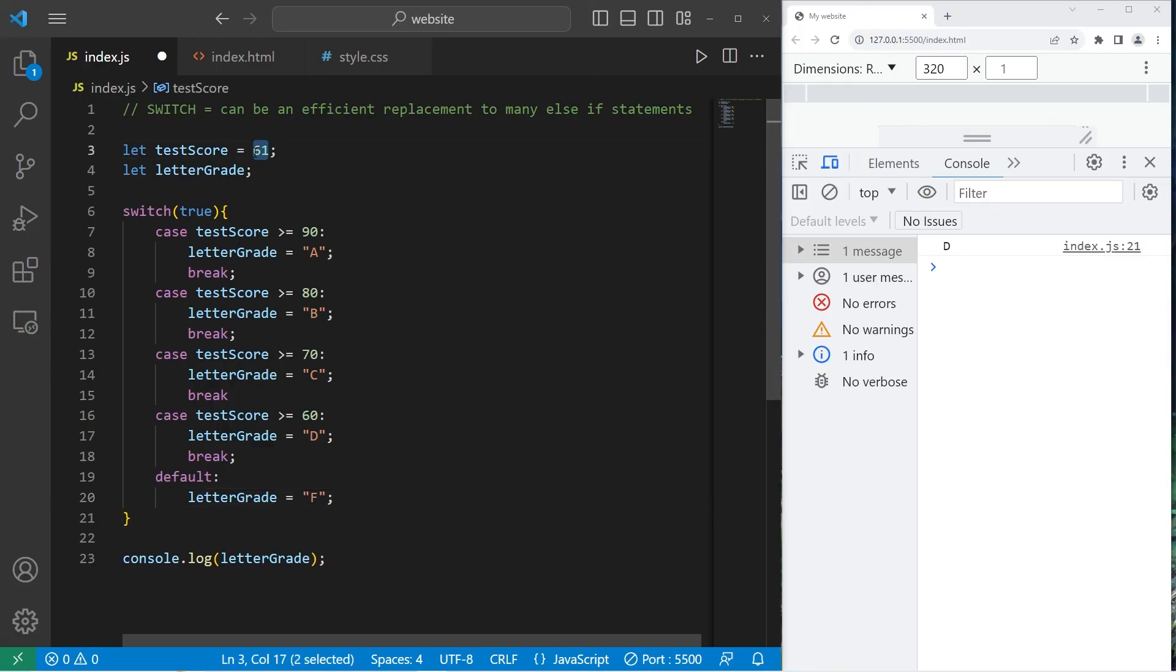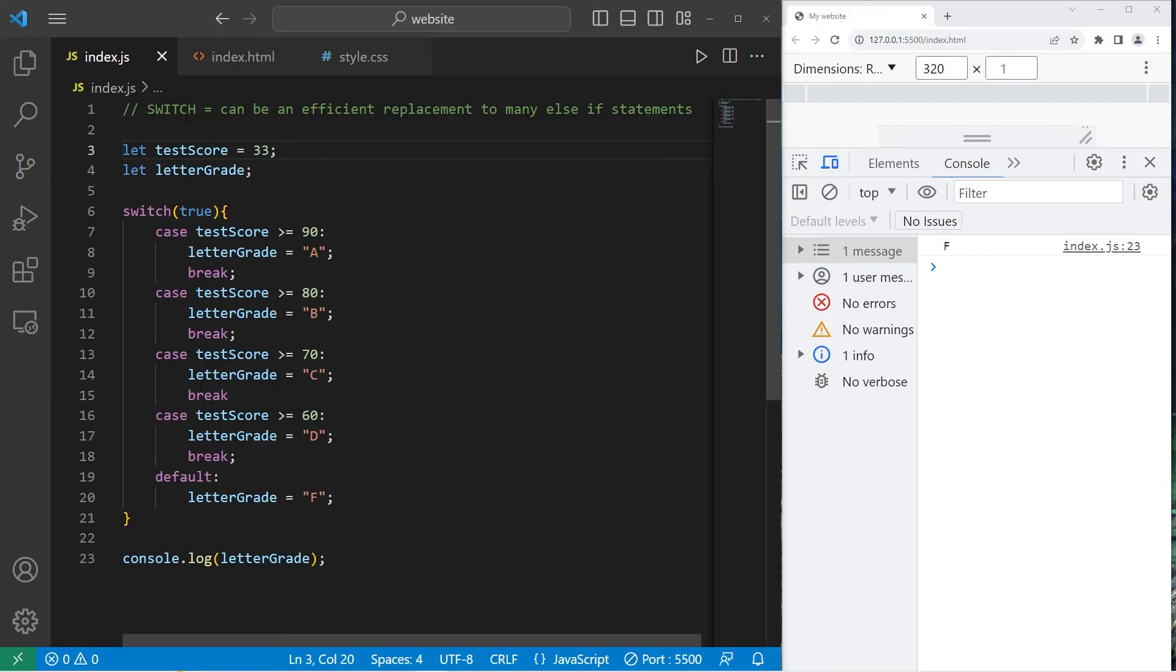If I set my test score to be 33 percent, so with the test score of 33, the letter grade is F. All right, everybody, so that's a switch.